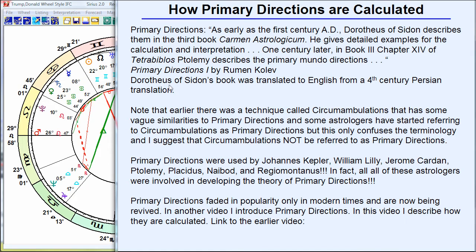Just a technical academic note: what we have for Dorotheus of Sidon is actually a translation of his book, translations from the fourth century. But in any case, primary directions are an ancient technique, and they were used throughout the Middle Ages by some of the greatest astrologers of all time.